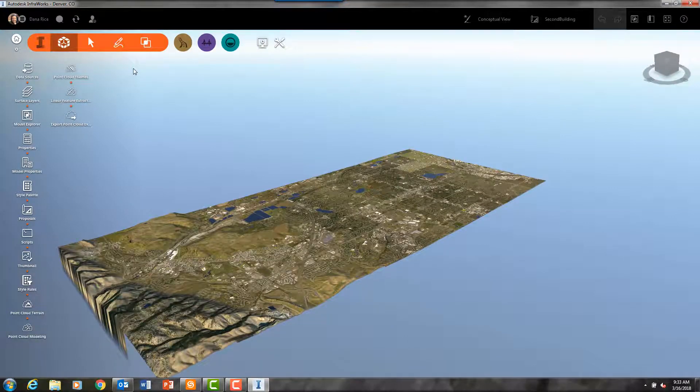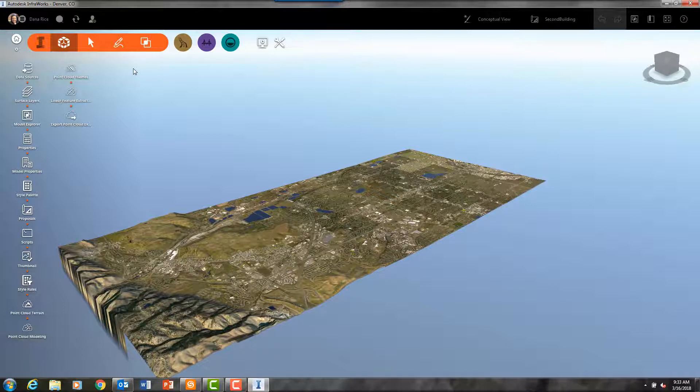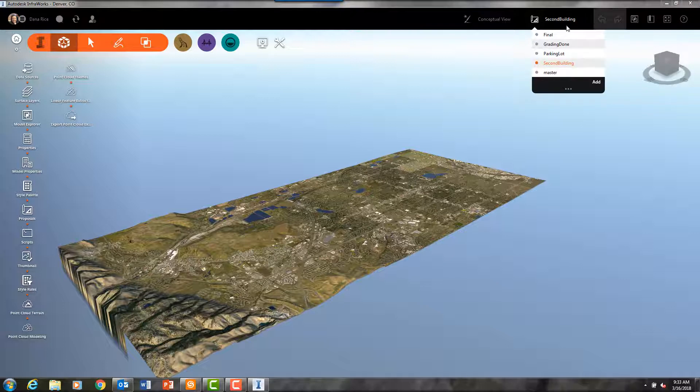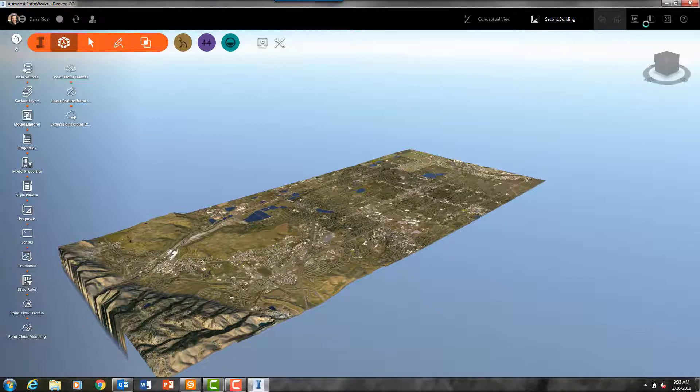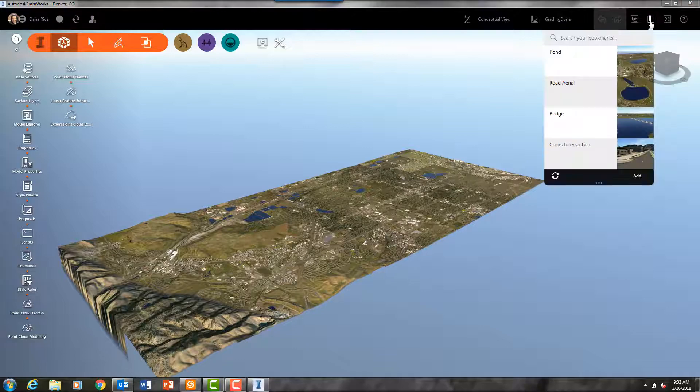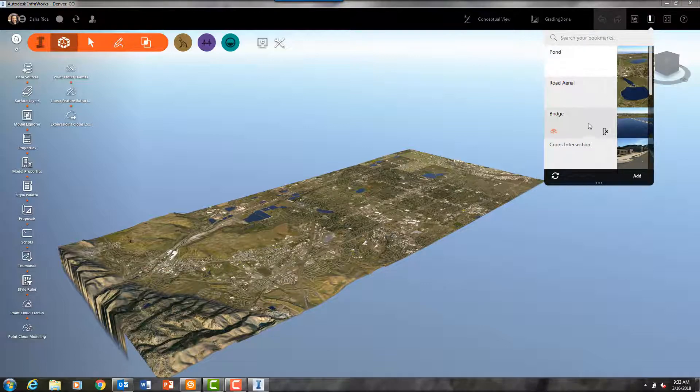And here we are back in our Denver Colorado model that we've been using in the previous videos. As I've mentioned in the previous episodes, InfraWorks is a program best suited for the preliminary engineering and due diligence stage of your project.